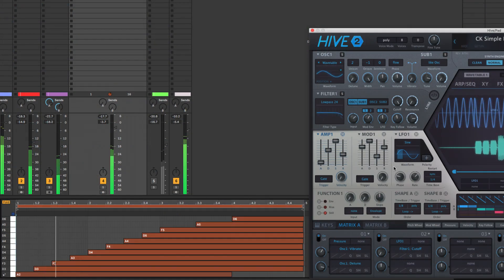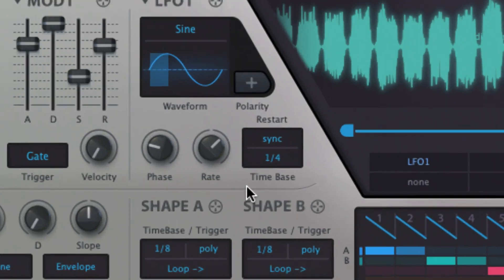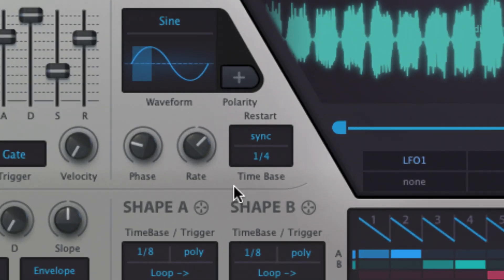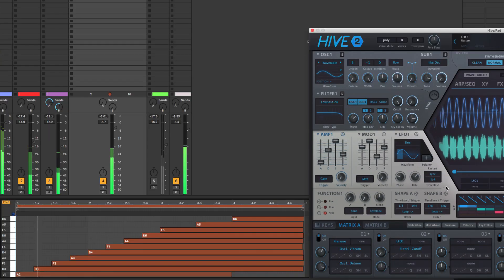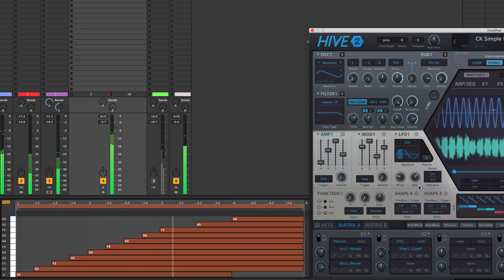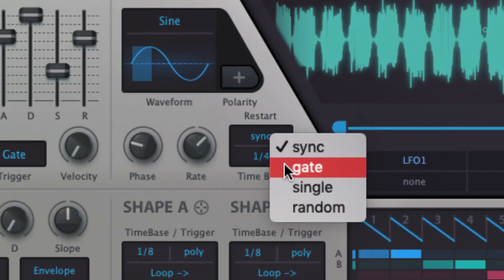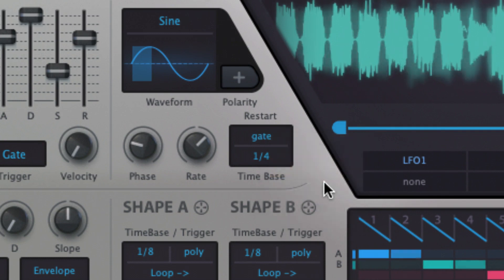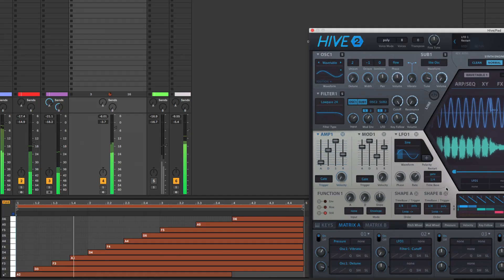Per note LFO triggering behavior is defined in the restart menu. Sync prevents the LFO from restarting its cycle with each new note, for continuous modulation no matter what's played. Gate restarts the LFO at the set phase with each new note played.